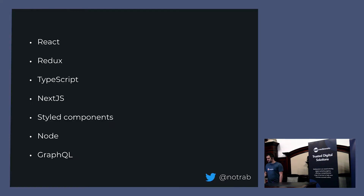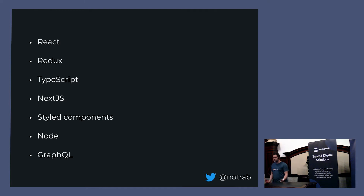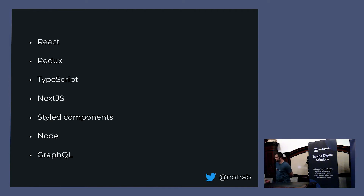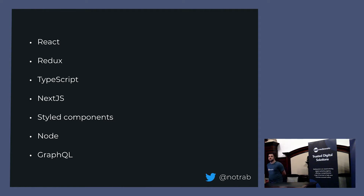My stack recently is React, Redux, and TypeScript. Web components, Node, and GraphQL are some of the latest stuff I've been working with. Is anyone here using GraphQL in production, or just messing around with it?